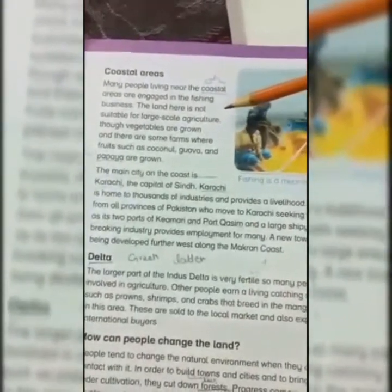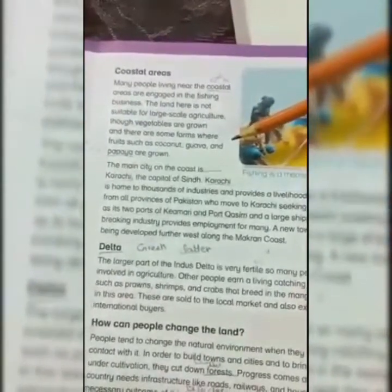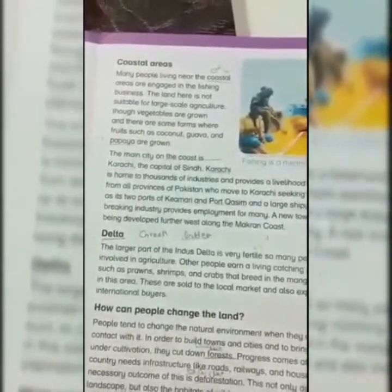Our next region is coastal areas. Many people living near the coastal areas are engaged in the fishing business. The land here is not suitable for large-scale agriculture, though vegetables are grown and there are some farms where fruits such as coconut, guava, and papaya are grown.